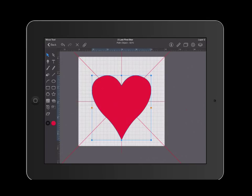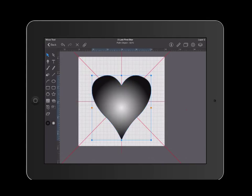Now that your heart is a shape, you can change the color of it by selecting it, going over into your fill color. You can add a gradient inside of it. This concludes the tutorial on how to create a heart using iDraw and the pen tool.